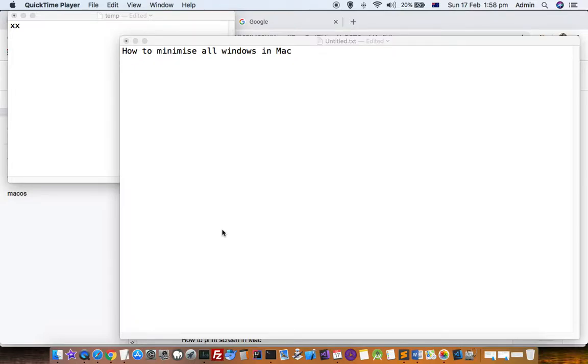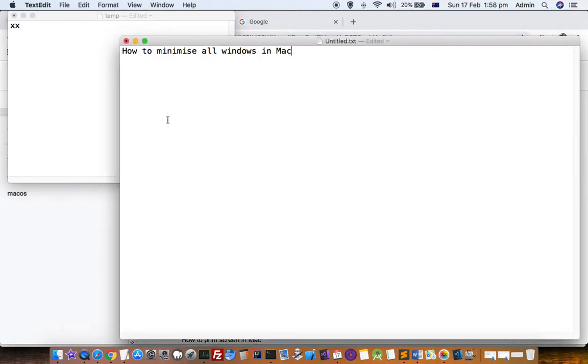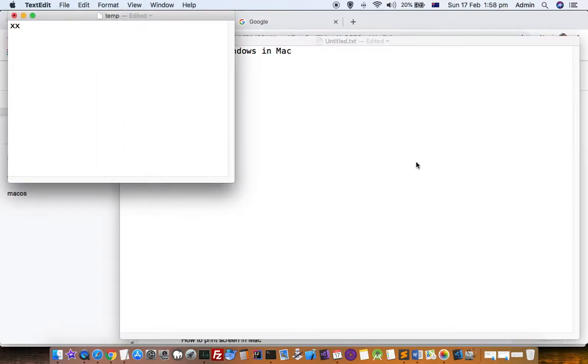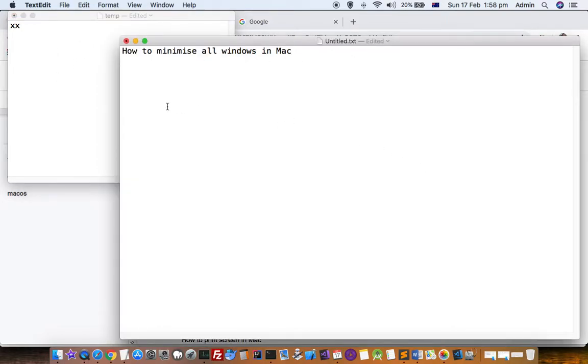This video explains how you can minimize all windows of a specific app in Mac. Here you can see this is a TextEdit app with two windows - one is untitled.txt and another is a temp file. Both these windows are for this TextEdit app.